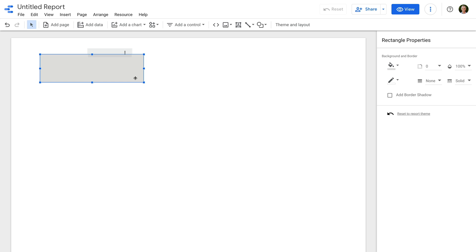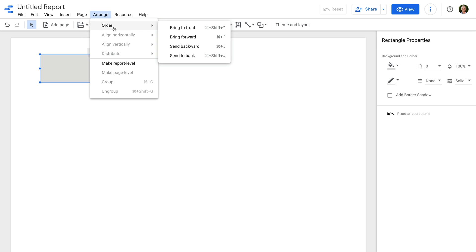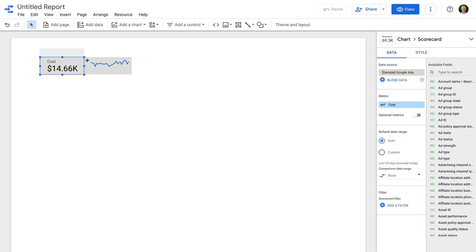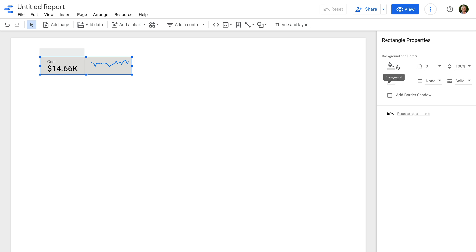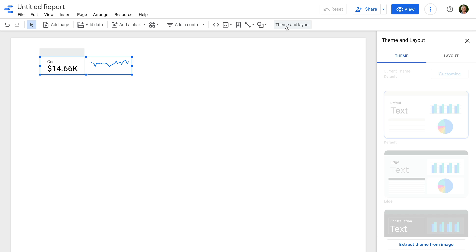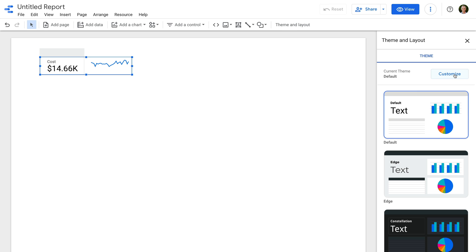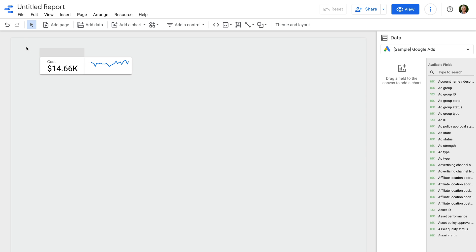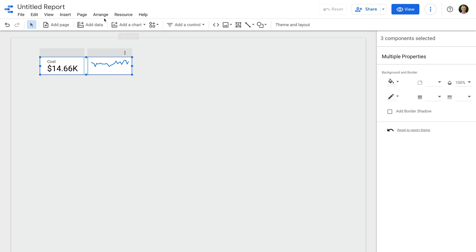Next, the final dashboard had a small trendline next to the metric, so let's add this by selecting add a chart, and then selecting the sparkline chart option — it's the one in the middle under time series. Since we just used the cost metric for our scorecard, we can see that the sparkline chart is automatically using this metric. Before we add the other scorecards and trendlines to our dashboard, let's add a bit of styling. Let's add a rectangle and move it behind our charts by selecting arrange, then order, and then send to back.